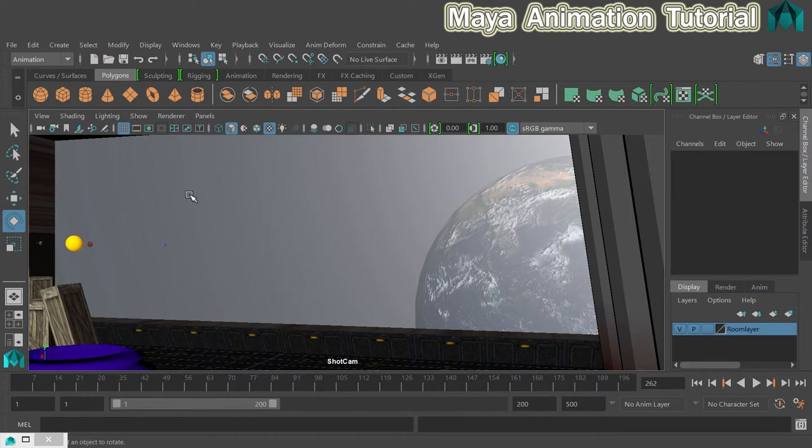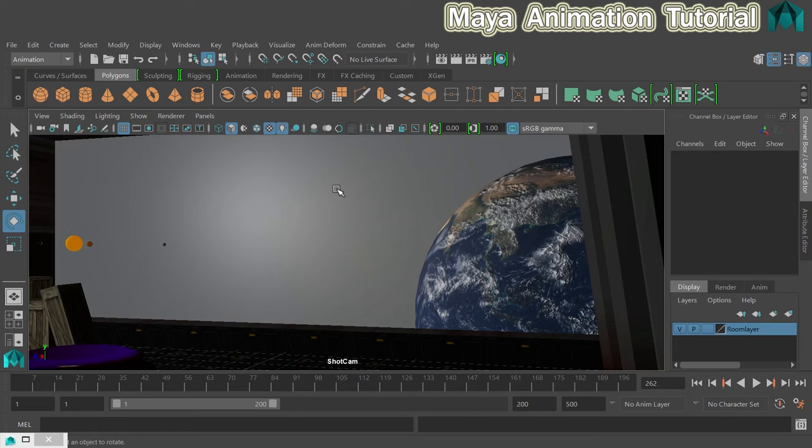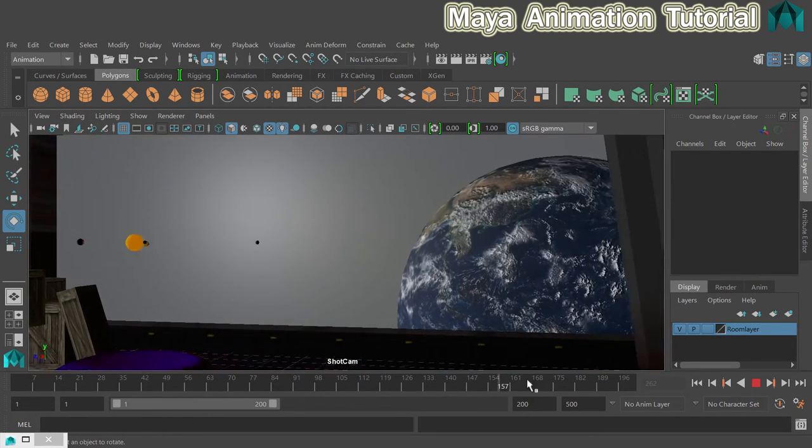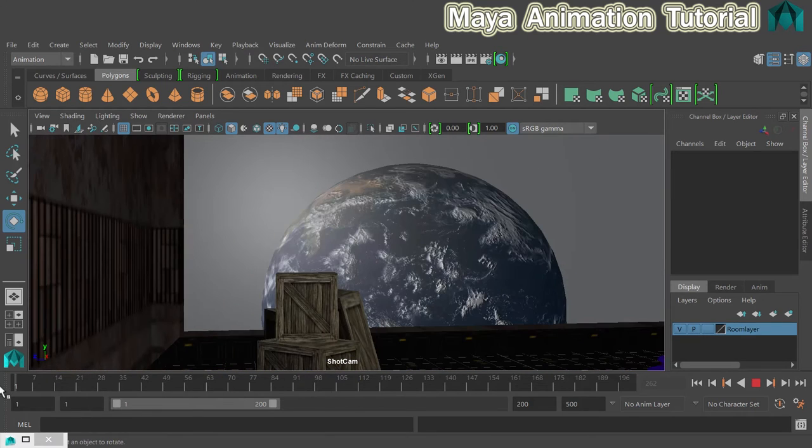The other thing I'm going to do is make sure that I've pressed 7 so that use all lights is turned on and that just makes everything look a lot nicer. So this now is ready for me to create a playblast with.